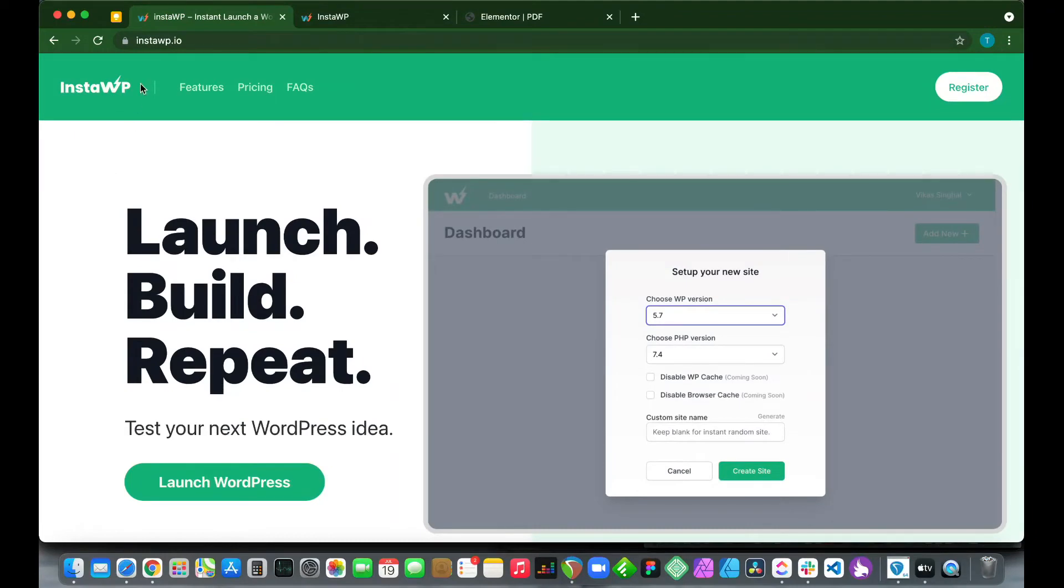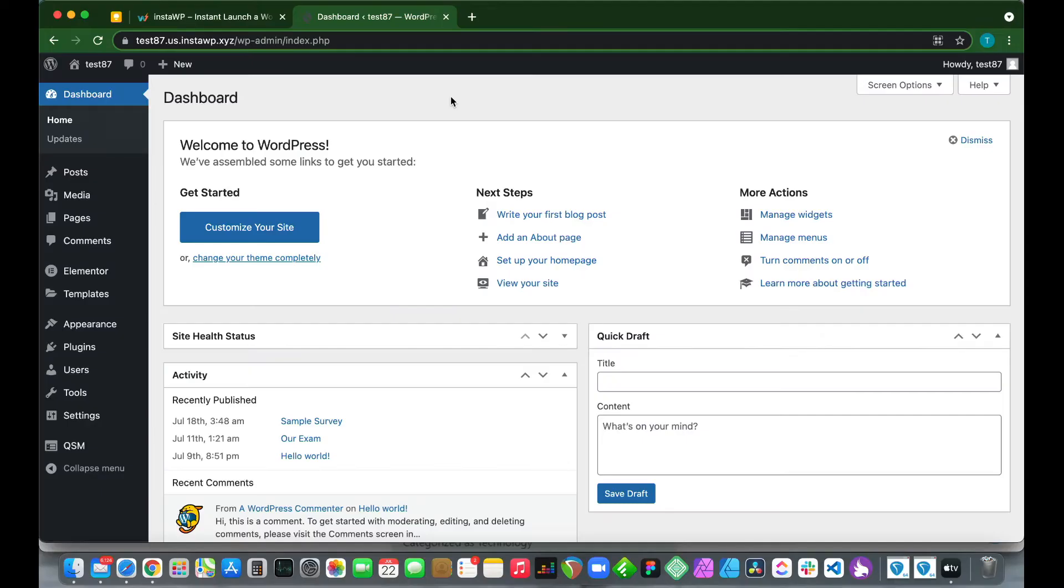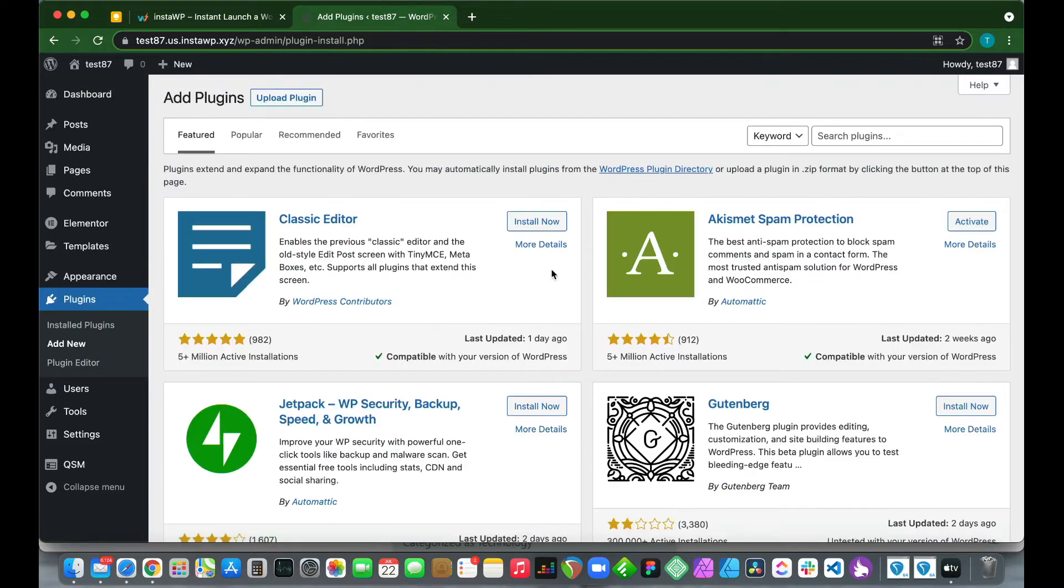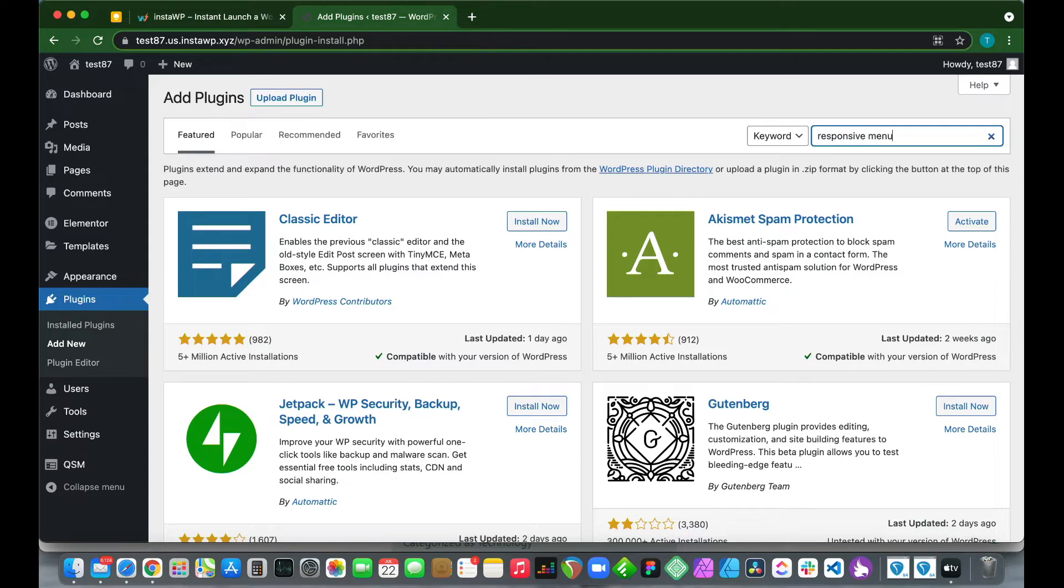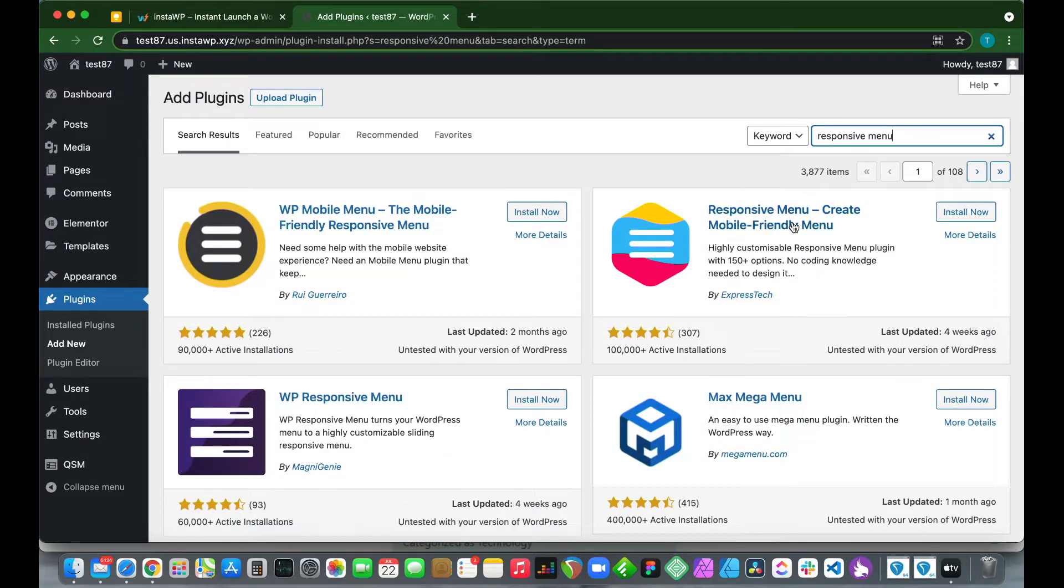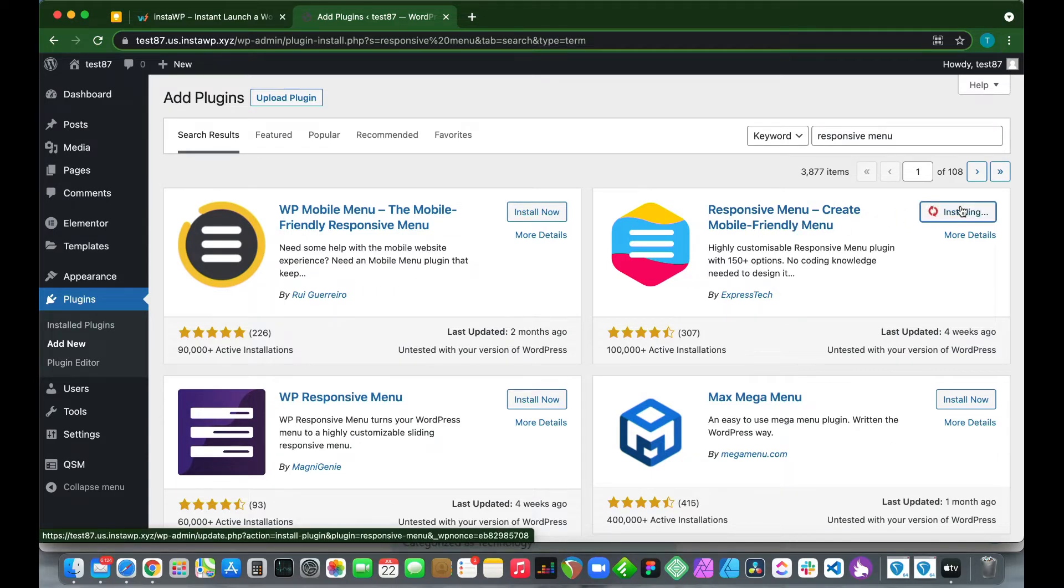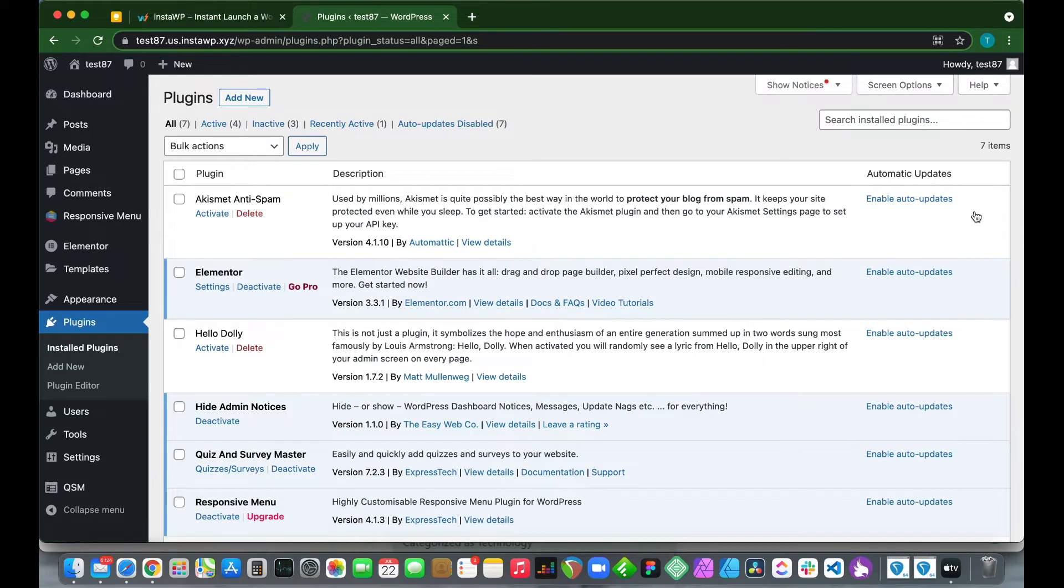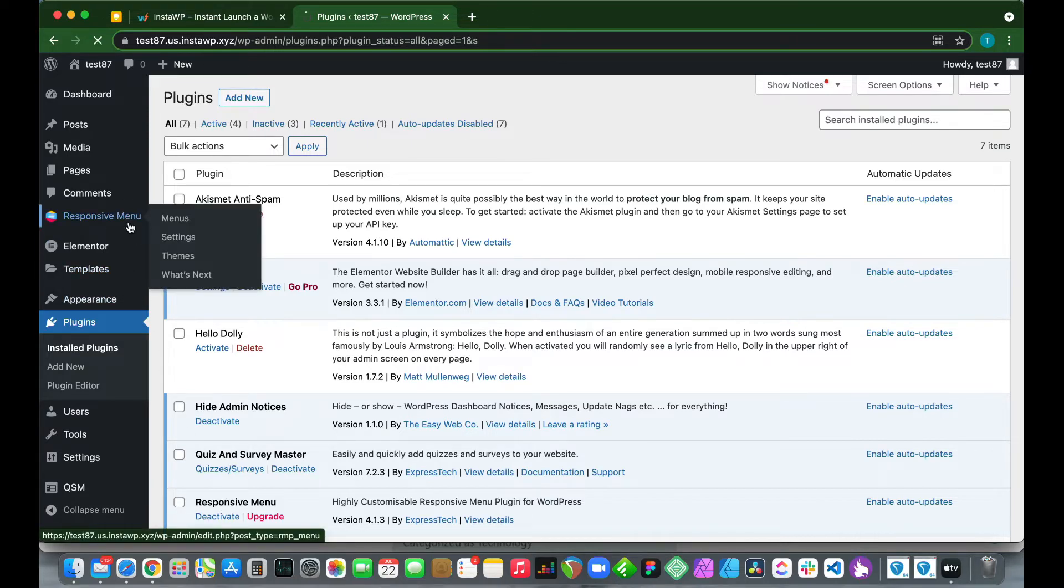The first thing we want to do is download our plugin. Go over to Plugins, click Add New, and type 'responsive menu' in the search box. It's the first result. Click Install Now, and once it's done, click Activate. If we take a look at the bottom, we see that we have installed our Responsive Menu plugin.